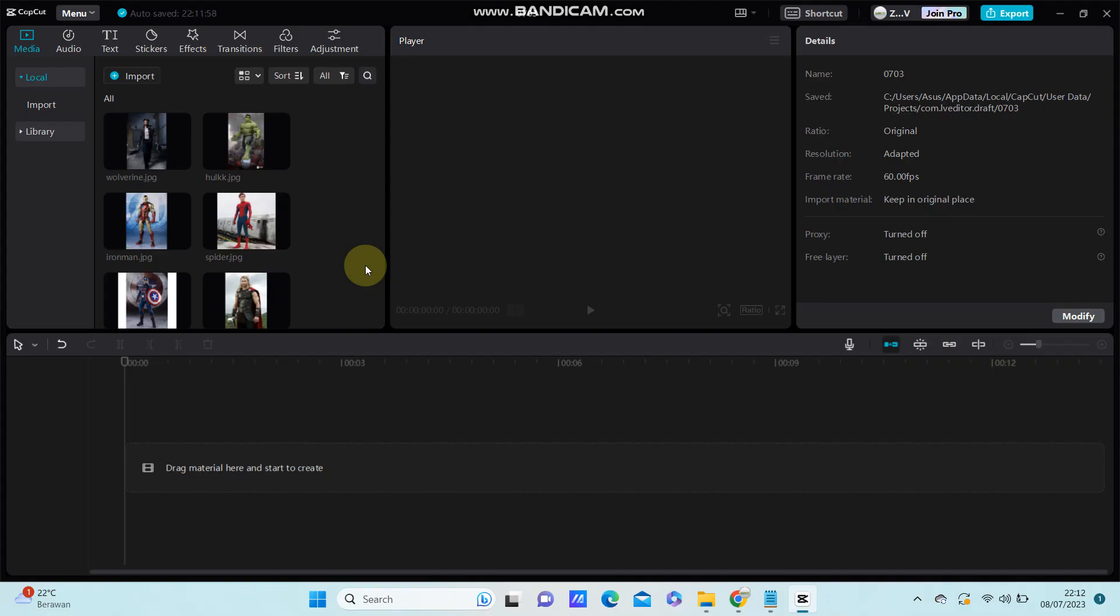Hello guys, in this video I'm going to show you how you can create a zoom in and zoom out effect using Wondershare Filmora.